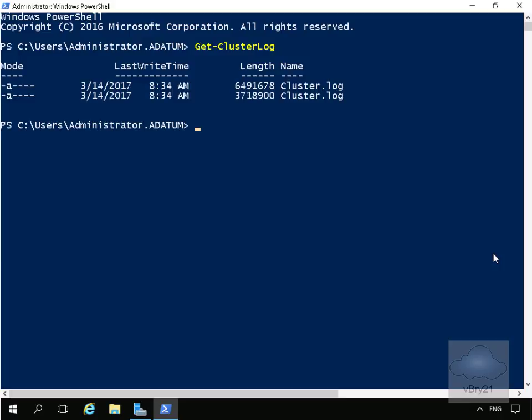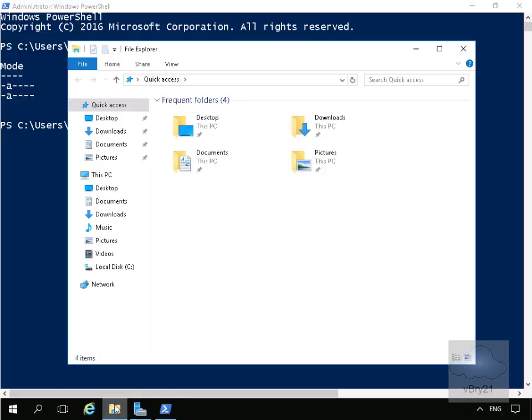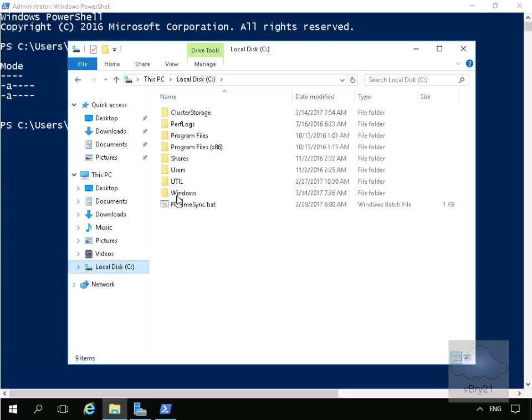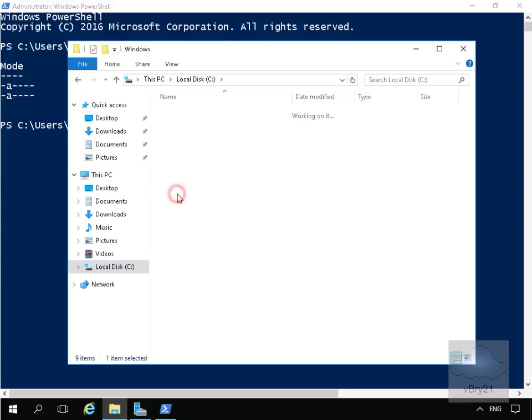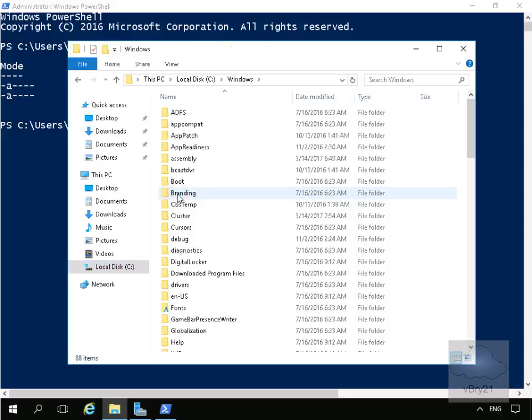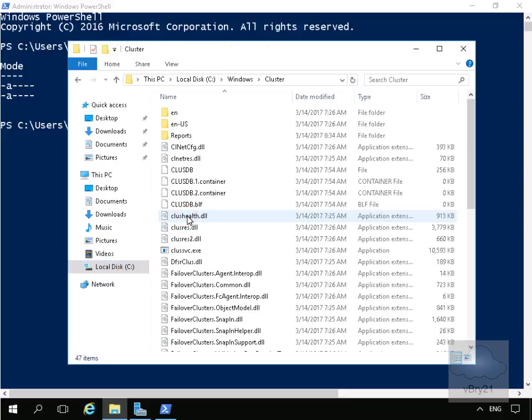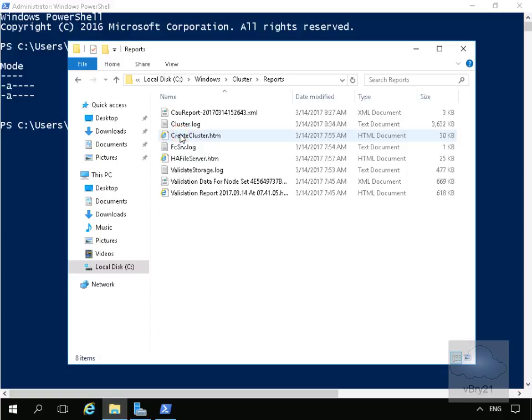Now we'll come into Windows Explorer and go to C colon, then Windows. Within Windows we're looking for the cluster folder. Within the cluster folder we'll come to reports, and then we're looking for our cluster.log file.